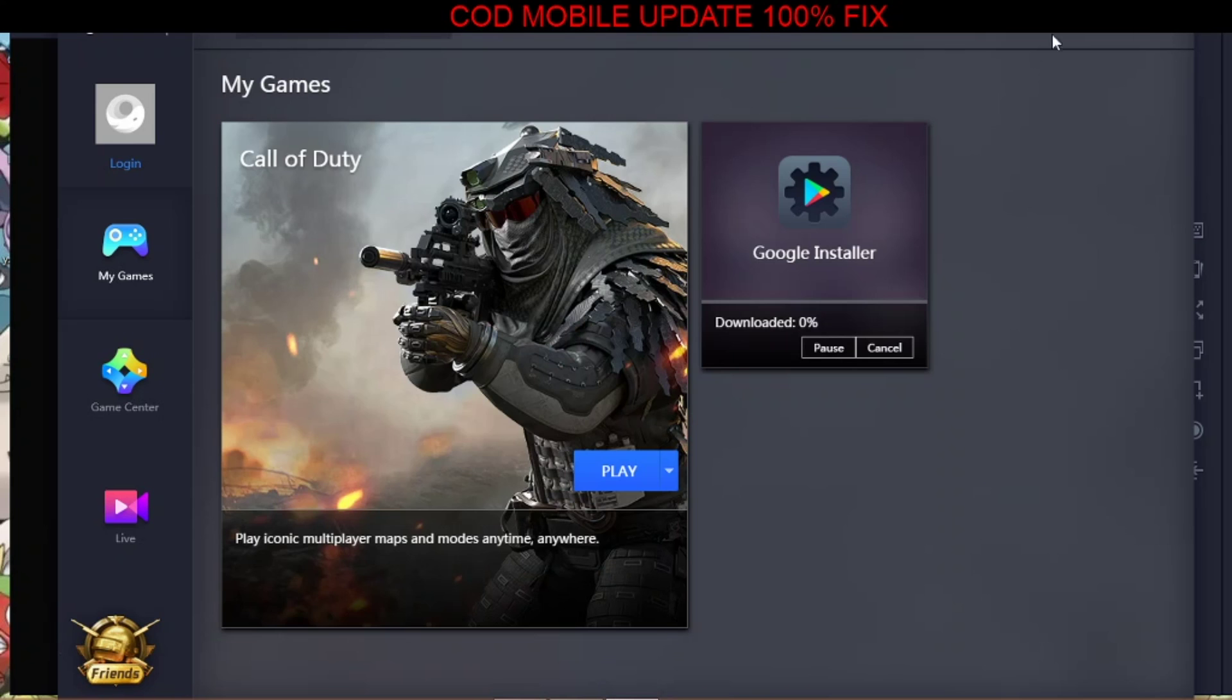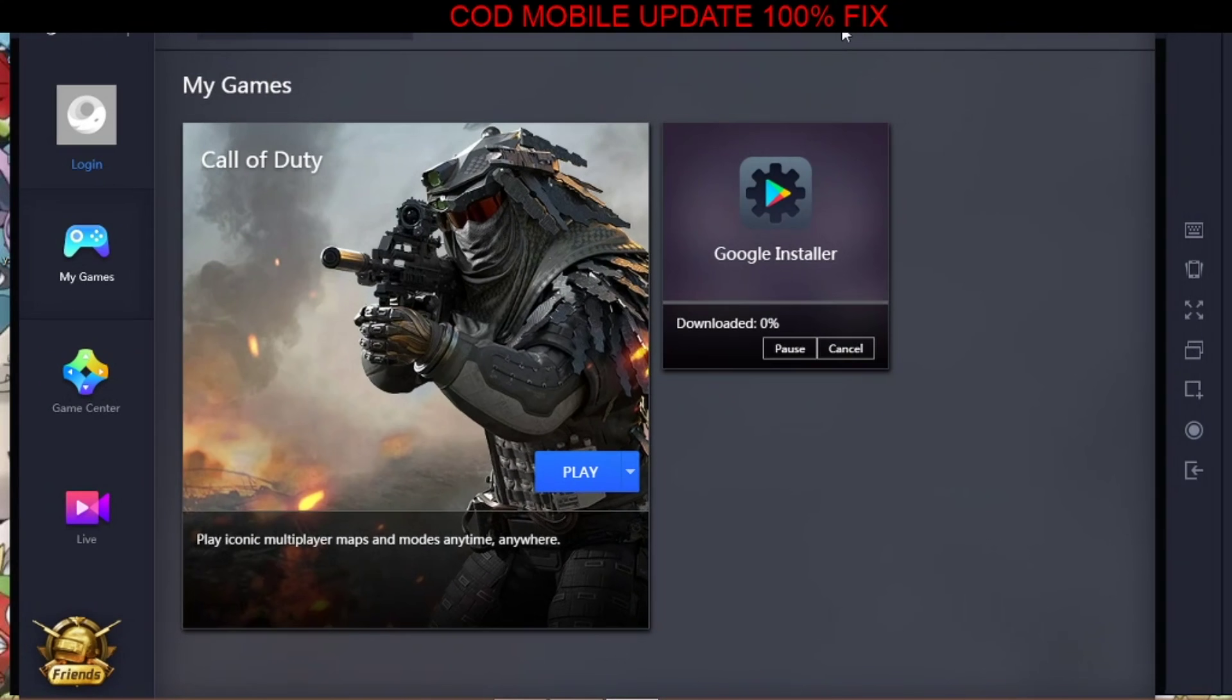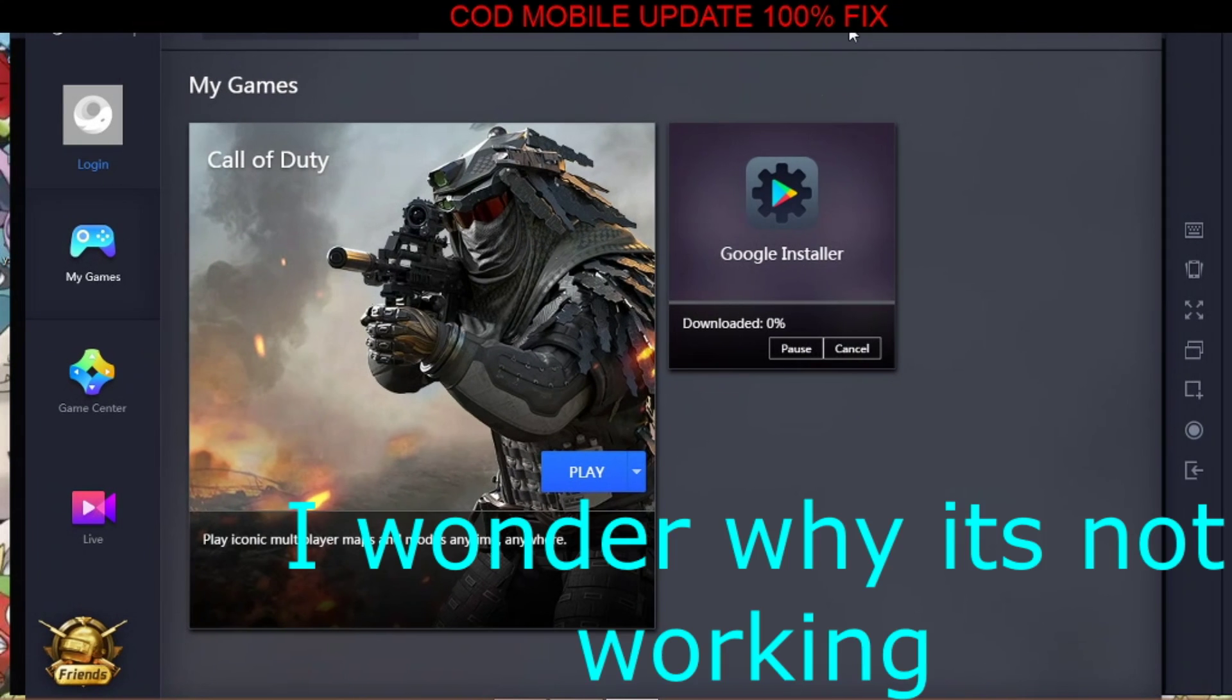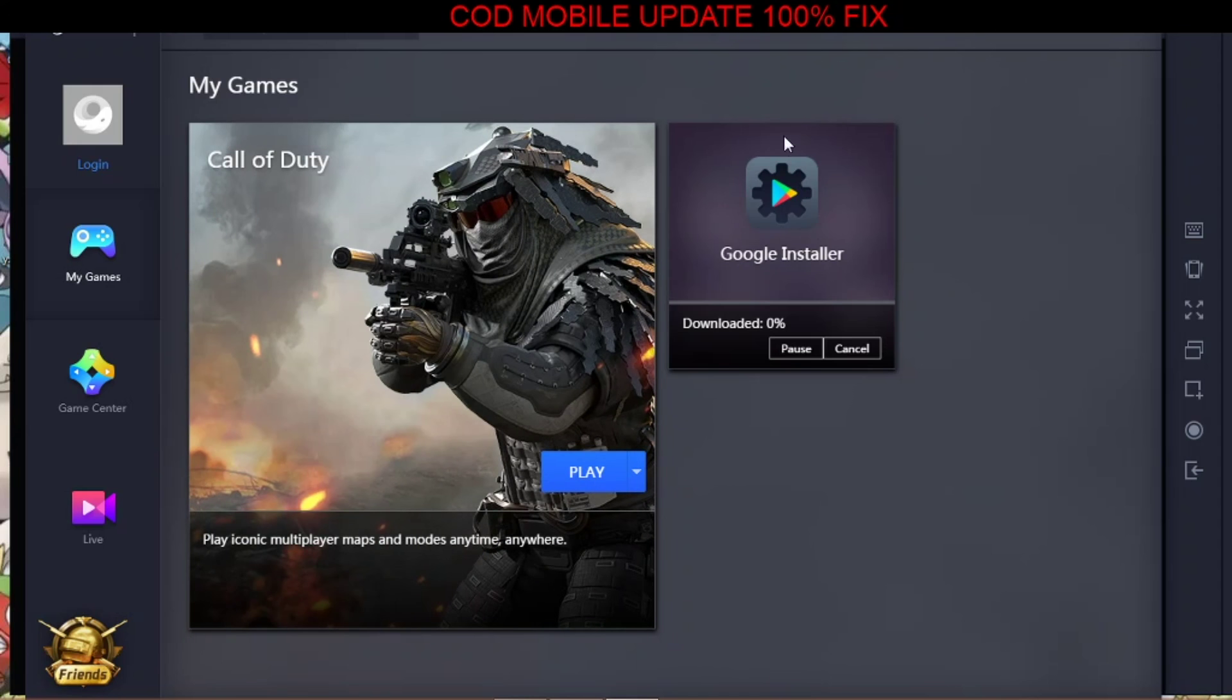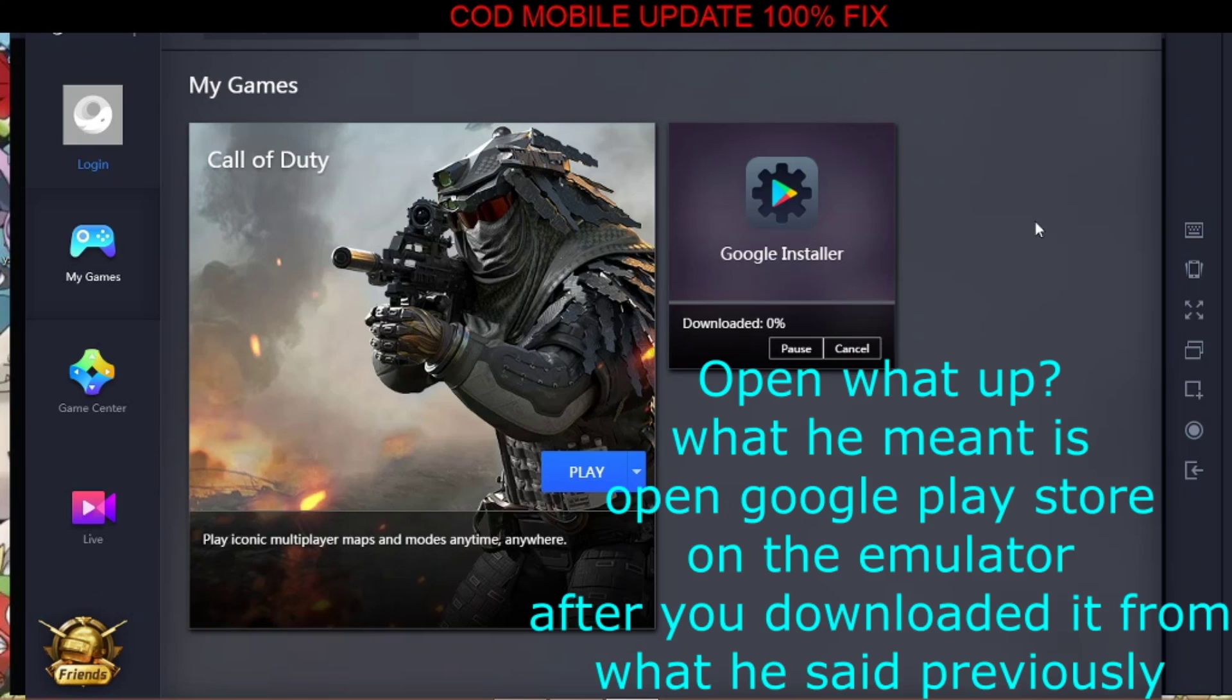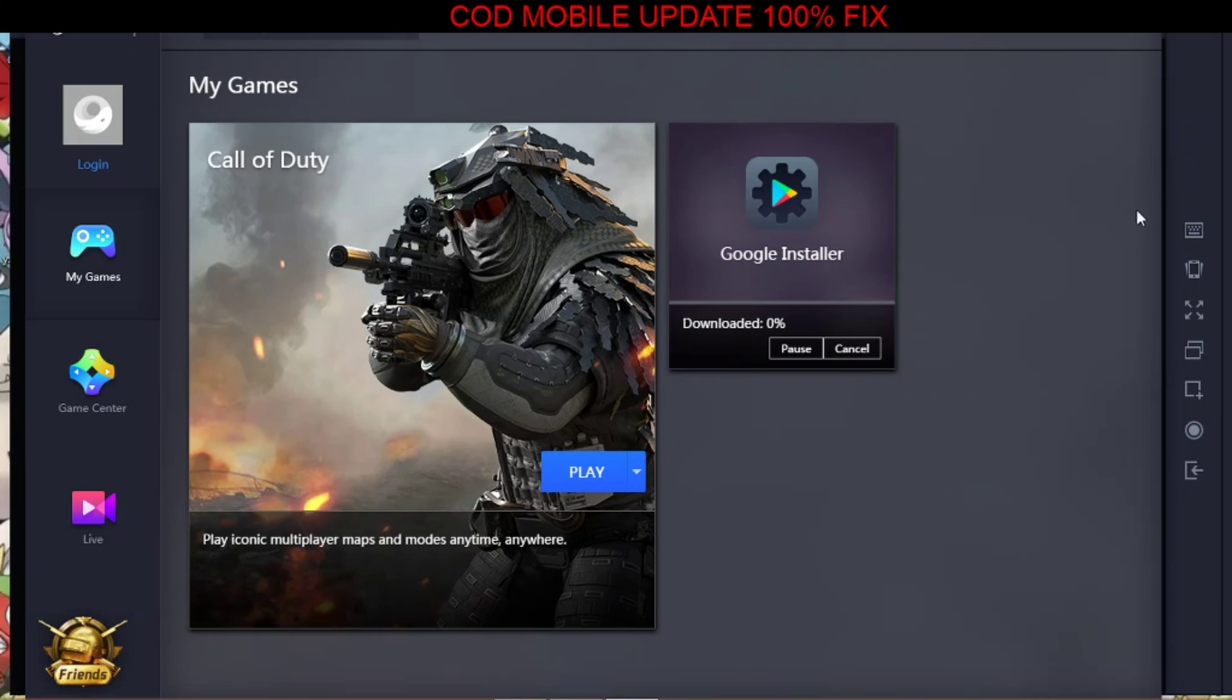And that's how the game starts working. And if by any chance the game is still not working for you, then the other thing you can do is just download Google Installer, and then from Google Installer you can download Google Play Services.